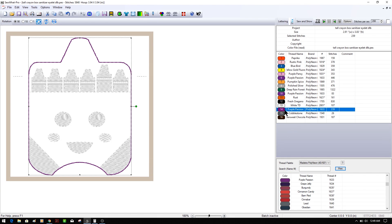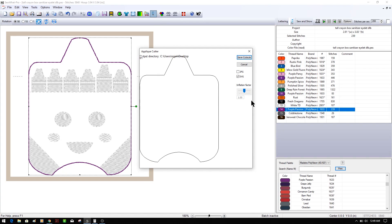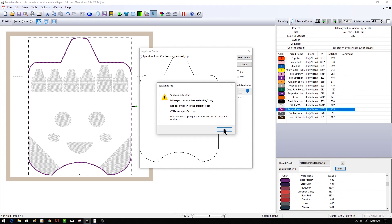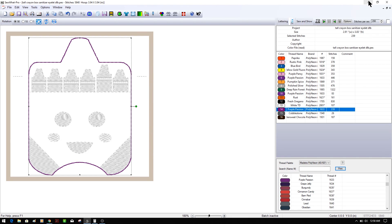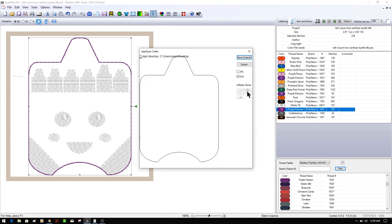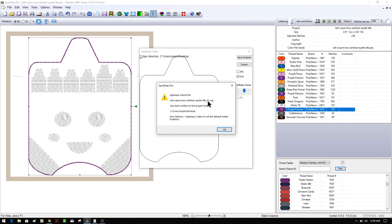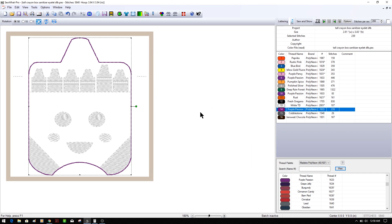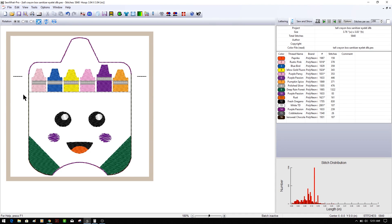I'm also going to do another one to show you how the inflation factor works. I'll take the inflation factor to 1.20 and save the cutout. It tried to save with the same filename and overwrote the first one, so I'm going to rename the 1.20 file as 'number two' and then save the inflation-factor-of-1 version again as underscore one SVG.